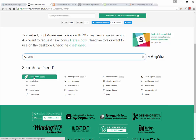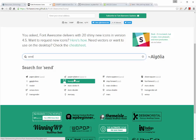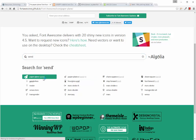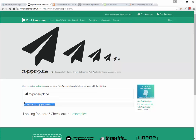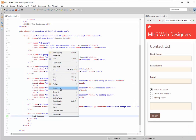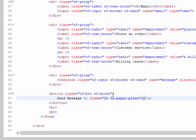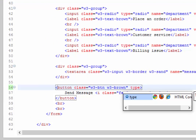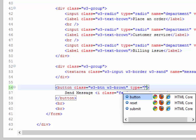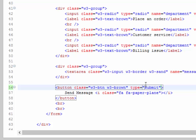We'll use the closed paper airplane icon. Copy that code, go back to Aptana, and paste it right next to Send Message with the space in between. Save, and you'll see it pop in. Finally, to finish the button we add a type attribute with the value submit. As we type the double quotes, a popup shows three different values — select submit and save your HTML file.